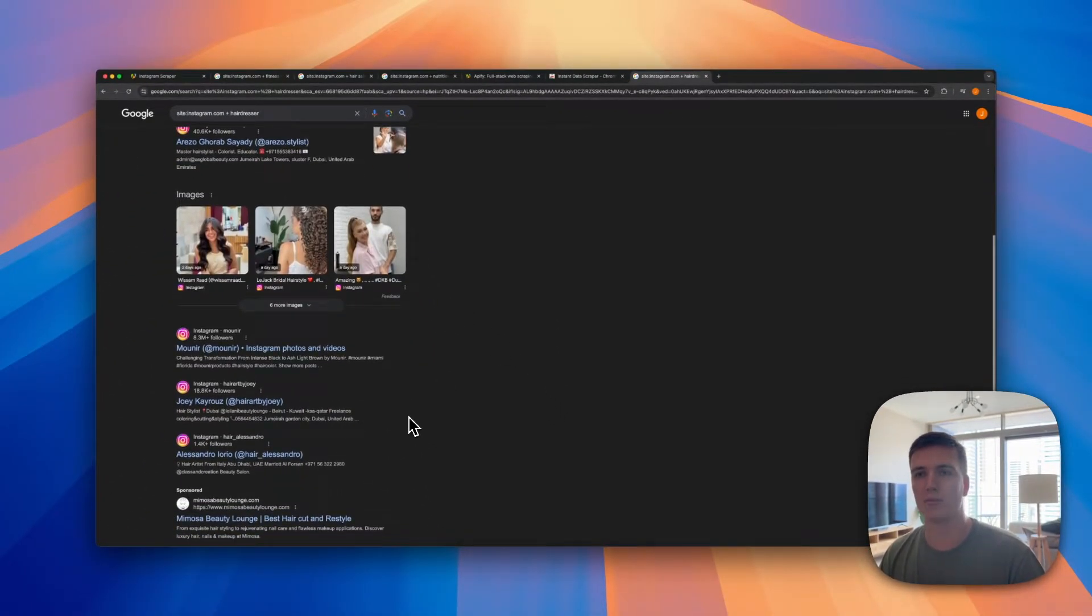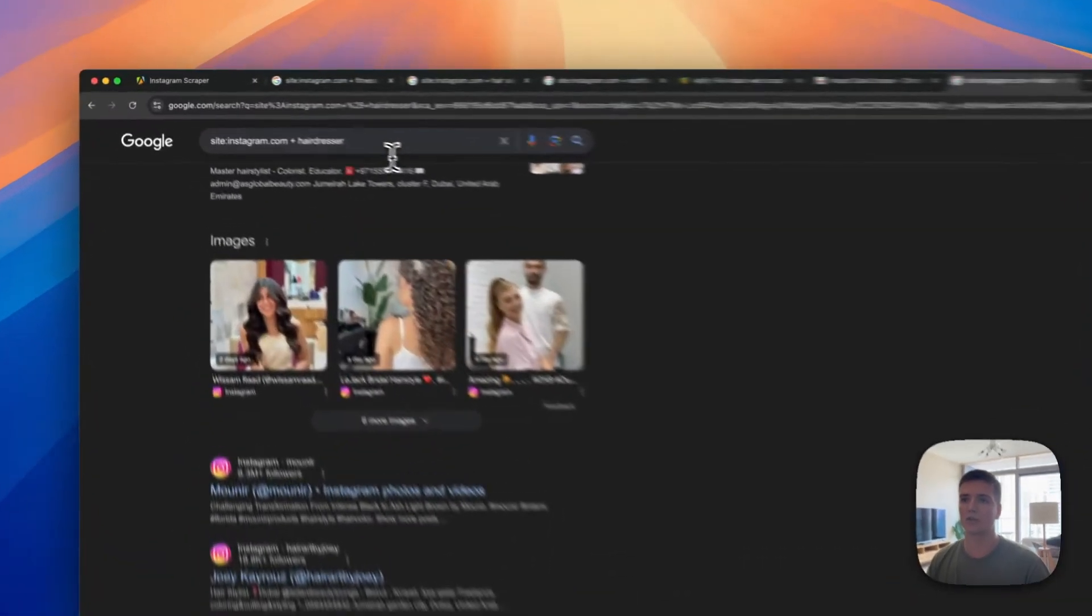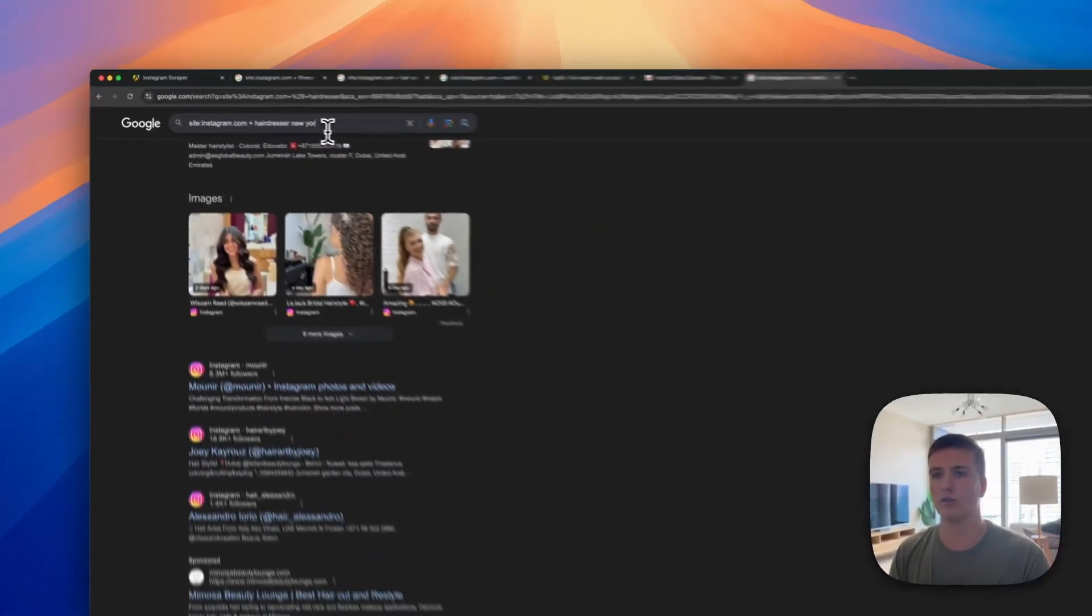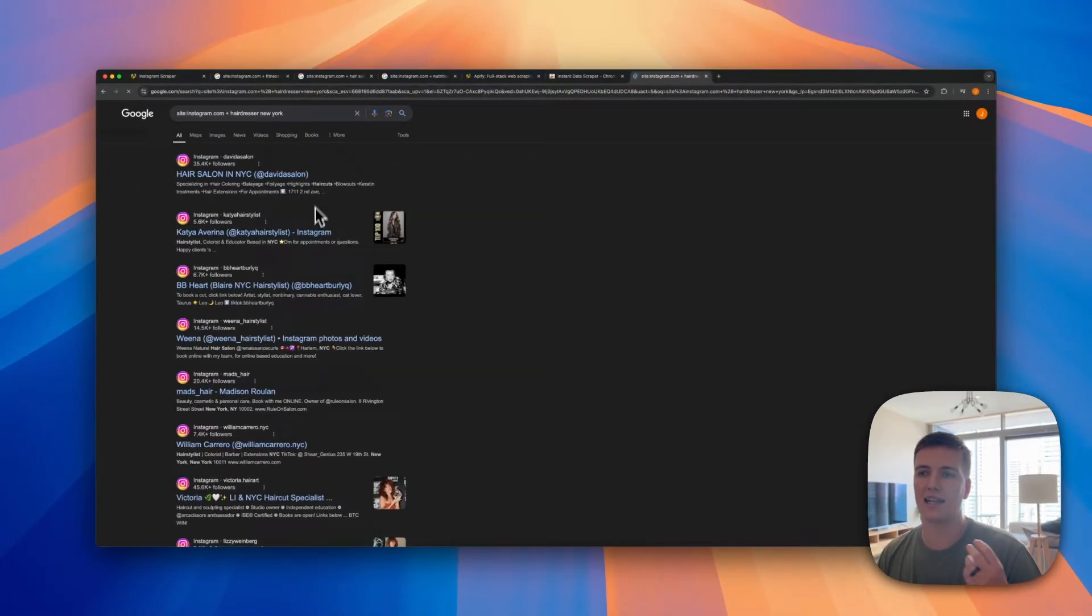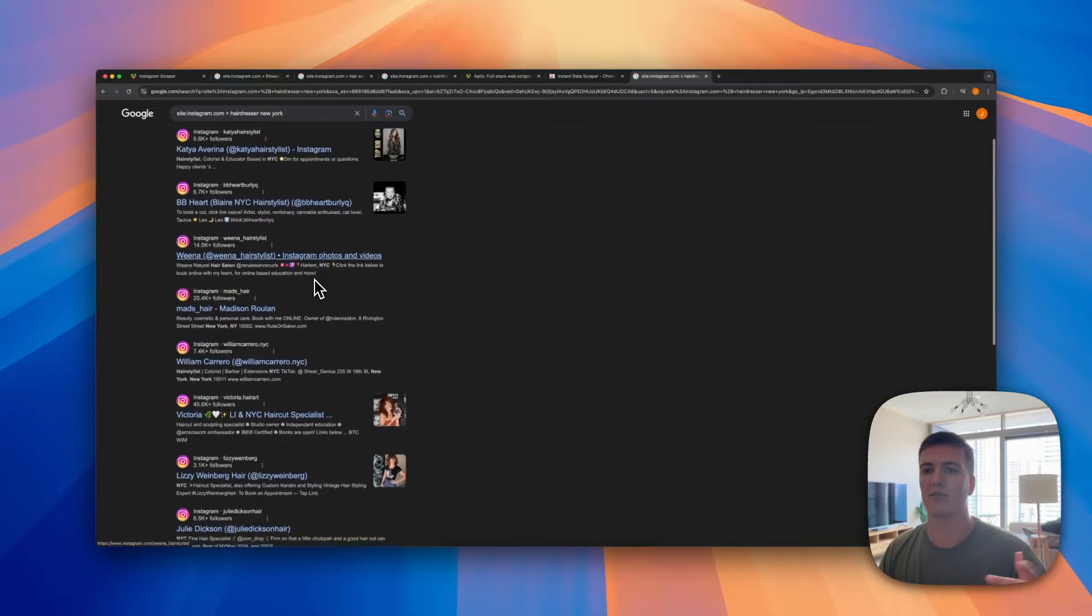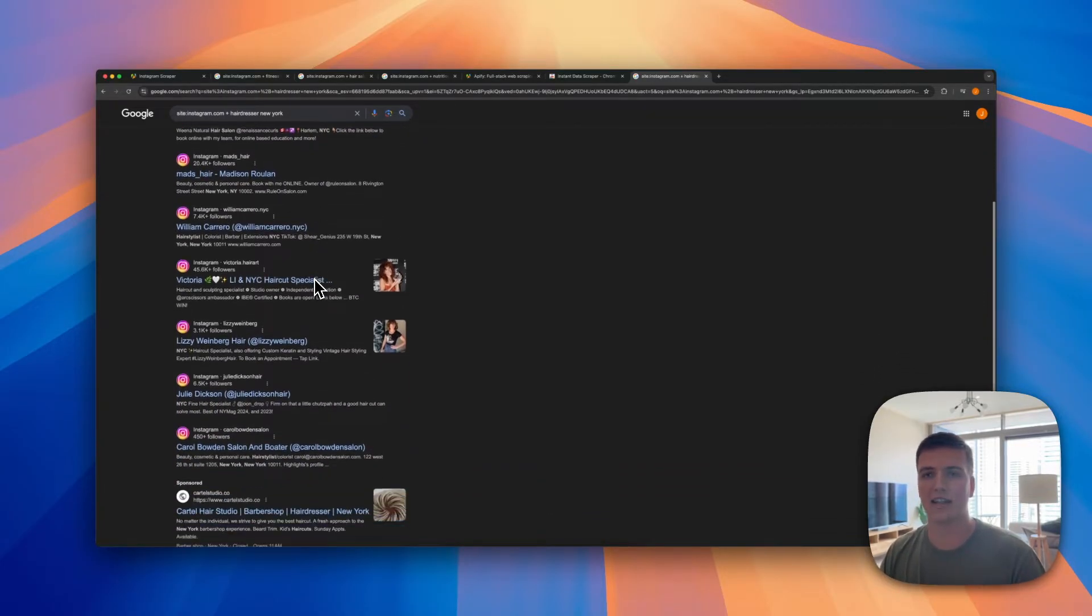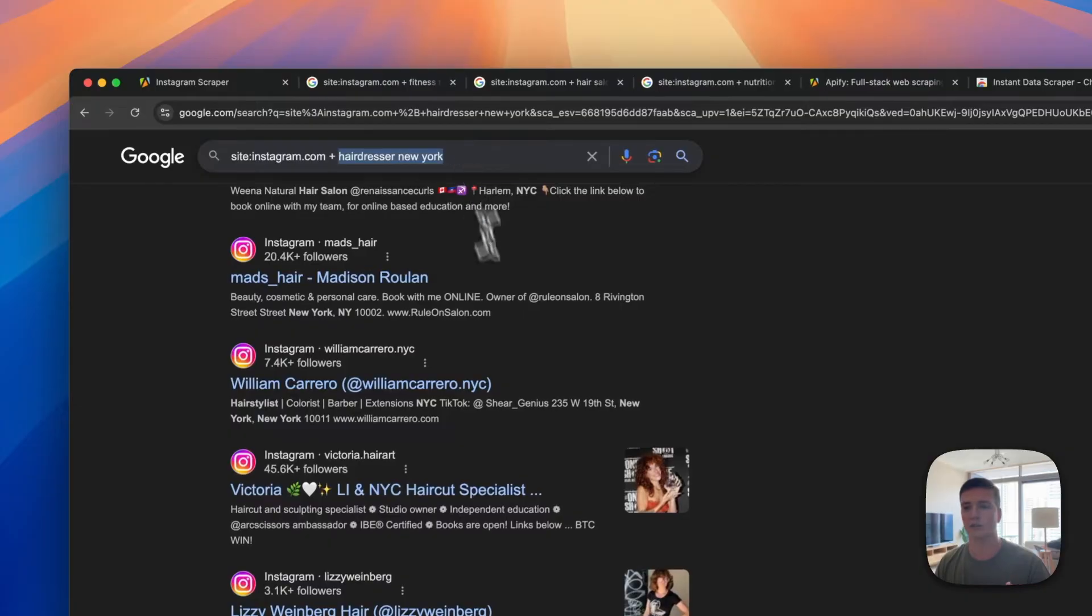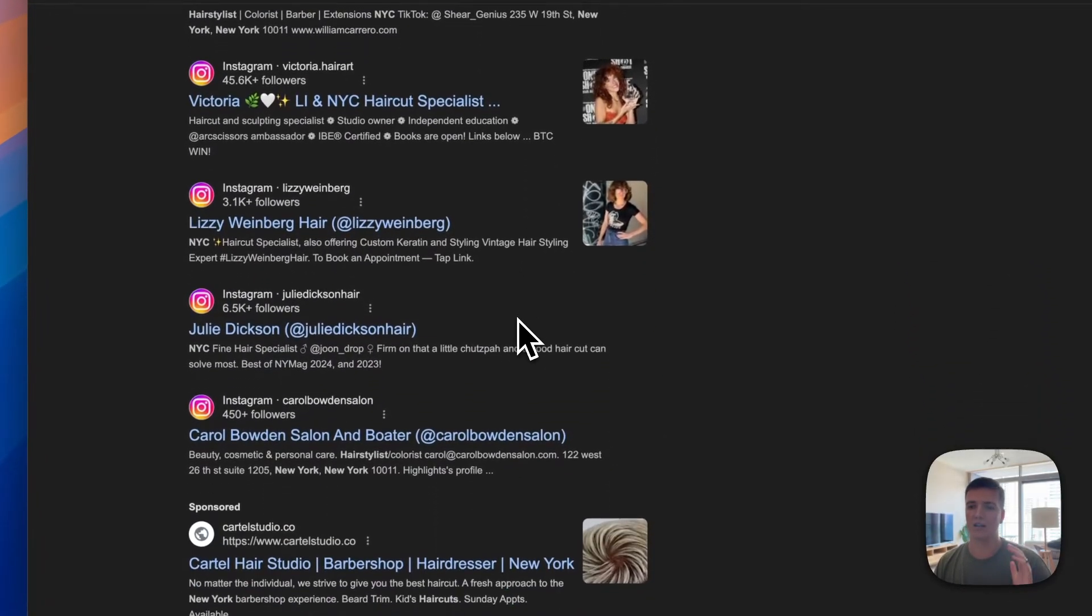As you can see, right now I typed in site:instagram.com plus hairdresser and you can see all of these profiles of hairdressers pop up. In my case it will be in Dubai because that's where I'm searching from, but if you're searching from the US it will be there. But you could also add in another one, right, like add in for example New York.